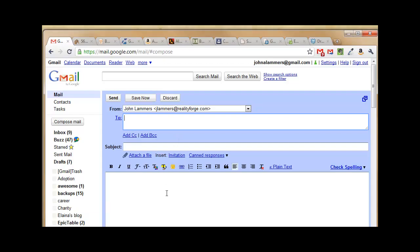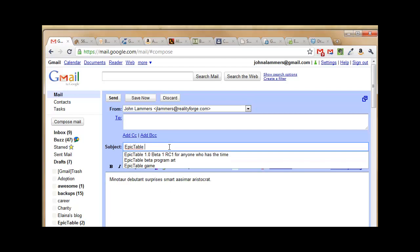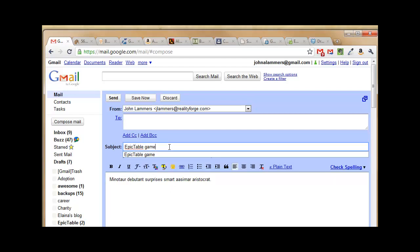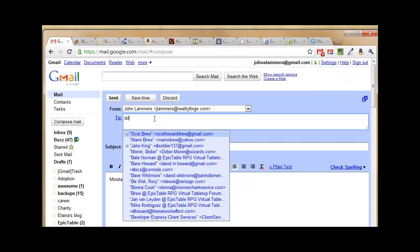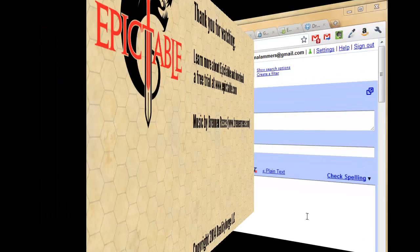So I bring up my email client, just paste the passphrase in there, and send it to my friends. And that's really all there is to it.